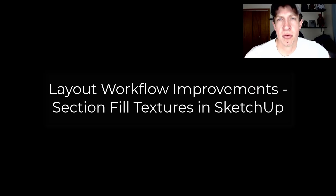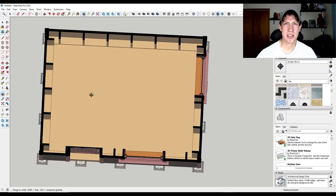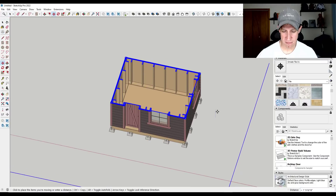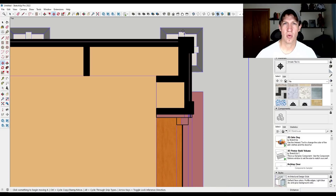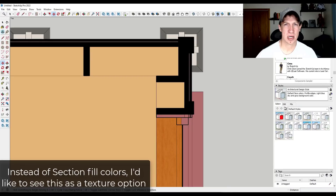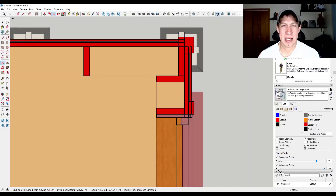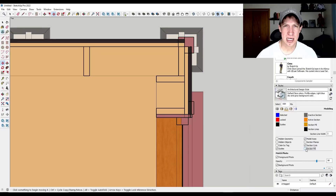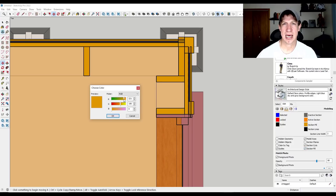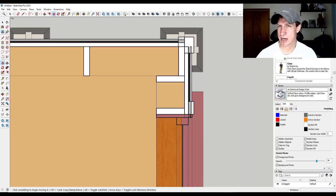Next, a couple of things I'd like to see improved for more of a layout-style workflow. I would really like to see section fills where you can add textures or hatchings. Right now you've got a straight fill option where you can fill section cuts with a color, which is helpful in some situations. But the ability to add hatching as a native thing would be really nice. Your current options are workarounds like watermarks or adding hatchings manually in Layout. I'd love a native way to apply a texture to section fills, with the ability to resize them to create hatchings in your models.